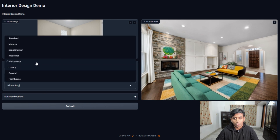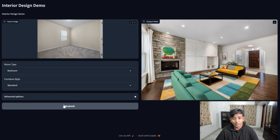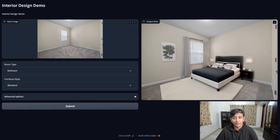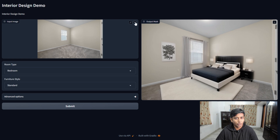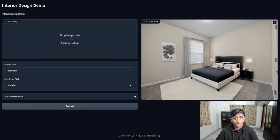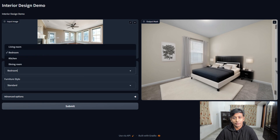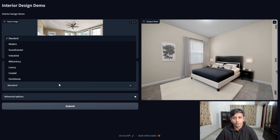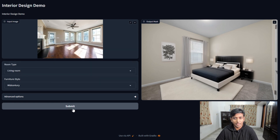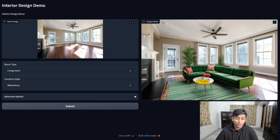This version is more refined than the previous version, with better handling of lighting. If you've seen platforms like Virtual Staging AI or Reimagine Home, the results I'm getting here are comparable. But what's different is that I have the flexibility to adjust every detail using custom prompts. This gives a level of control that those prepackaged solutions might not offer.